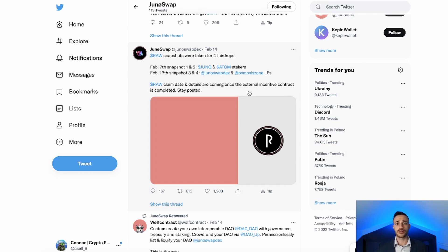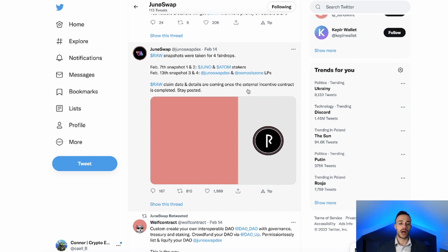This is not financial advice — I'm just telling you what I think will play out. So let's get into how to provide liquidity on the JunoSwap DEX.